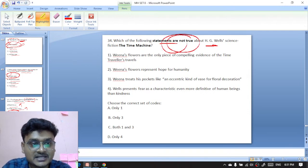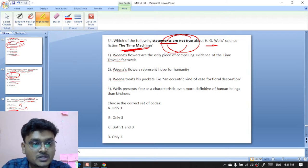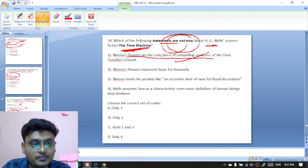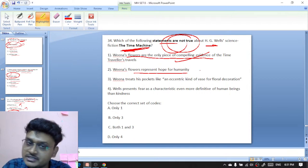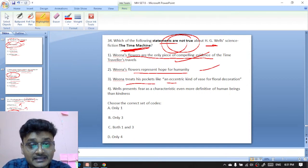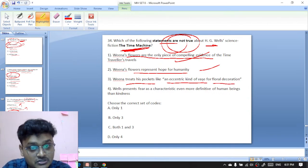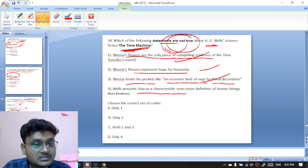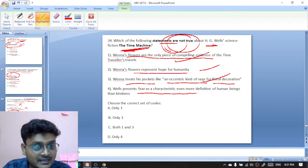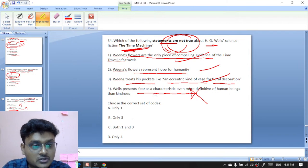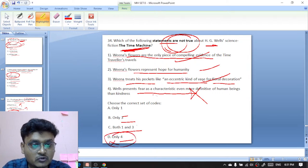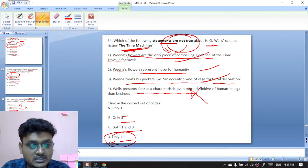Question thirty-four: which of the following statements is NOT true about H.G. Wells's science fiction novel The Time Machine? The Time Machine was written as a frame narrative. Venus flowers are the only piece of compelling evidence of the time traveler's travels — true. Venus flowers represent hope for humanity — true. Weena treats the time traveler's pockets like an eccentric vase for floral decoration — true. But the statement that Wells presents fear as a characteristic even more definitive of human beings than kindness is NOT true. So D is the right option.